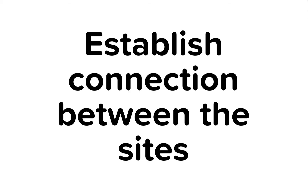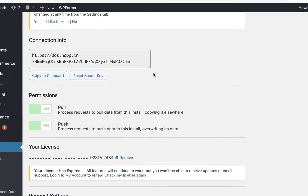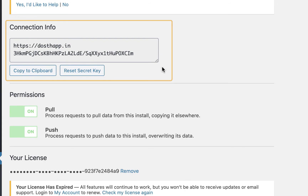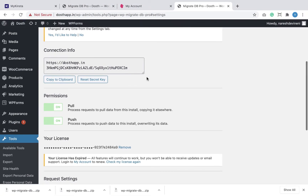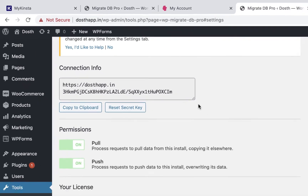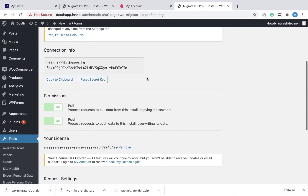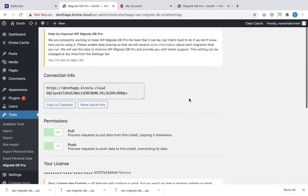Step 3: establish a connection between the two sites using the connection URL provided by the WPDB Migrate Pro plugin. Step 4: I'm already inside the admin dashboard of the website which needs to be migrated. The first thing I'm going to do is copy the connection info. Next, I'm going to go back to the newly installed WordPress site and go to the Migrate tab.